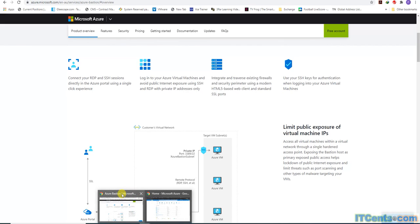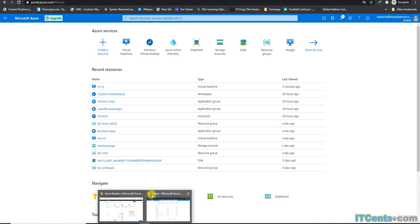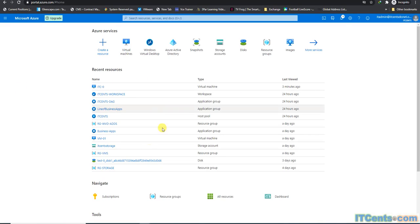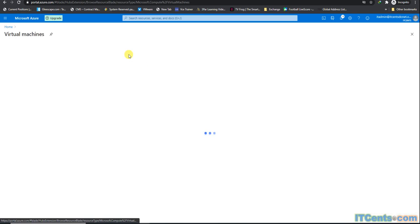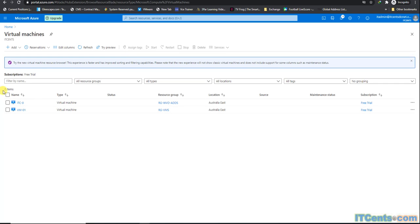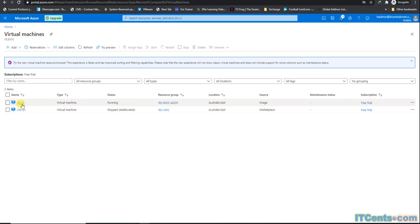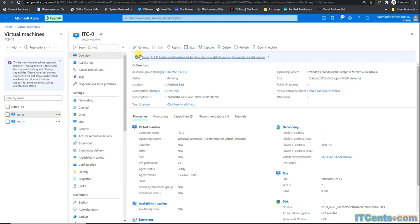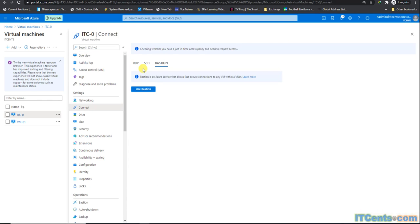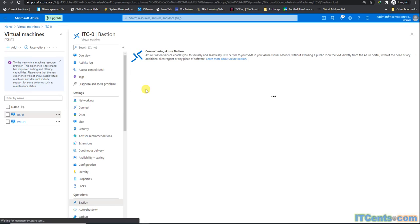Let's create Bastion. I'll go to virtual machines and go to this VM for example and say connect and say Bastion. Use Bastion.